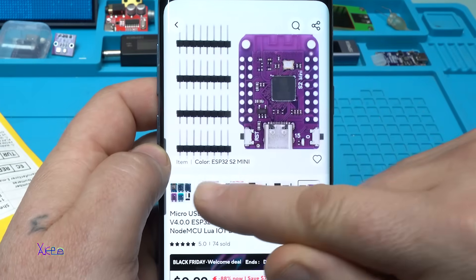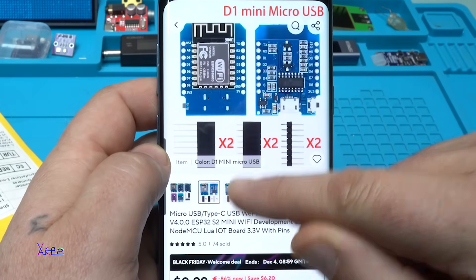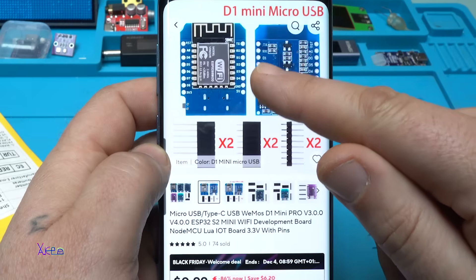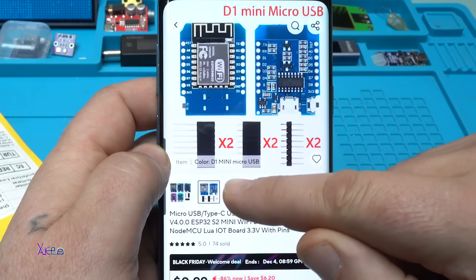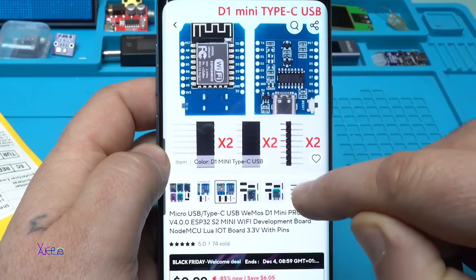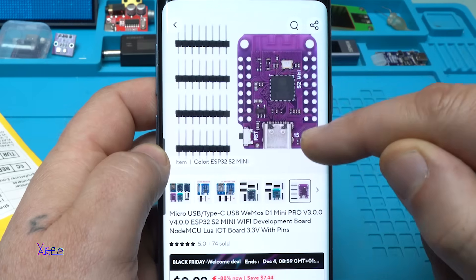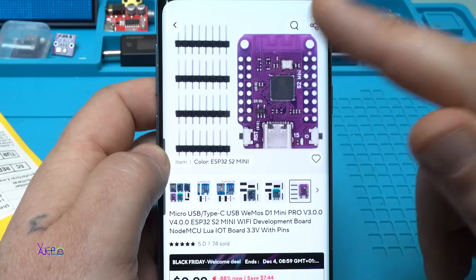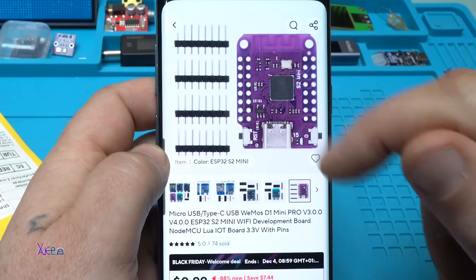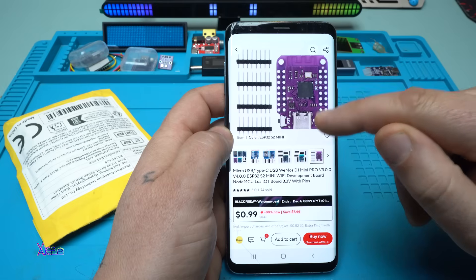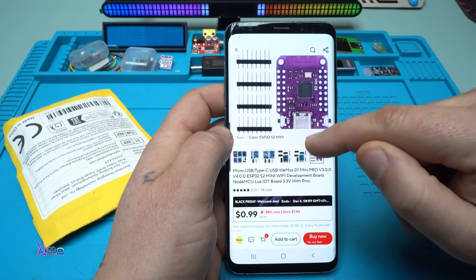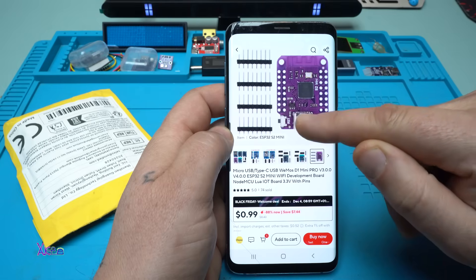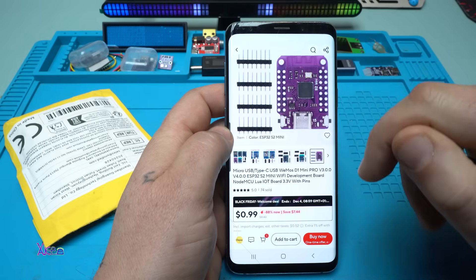They have a lot of other models like this D1 Mini Micro USB or with Type-C, but I chose to order this one because I don't have it and it's an ESP32 S2 Mini with a lot more digital pins.